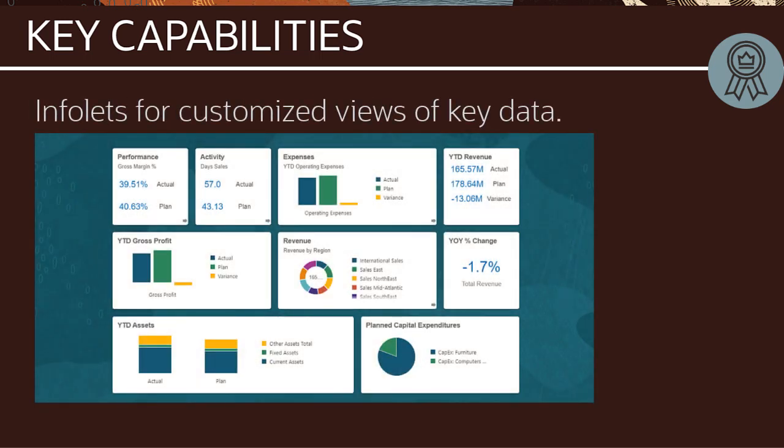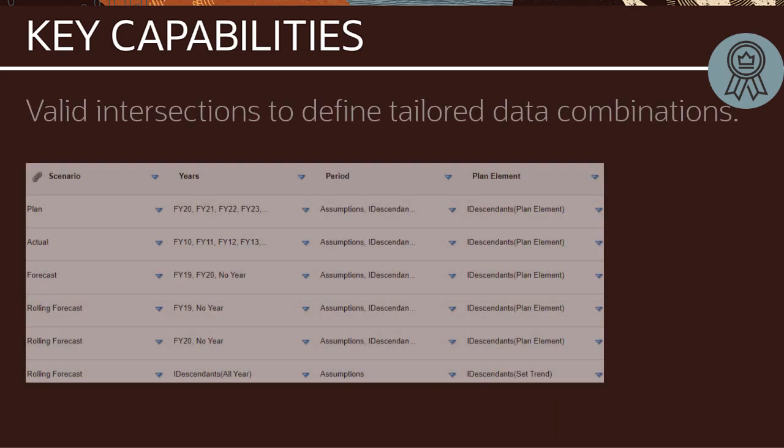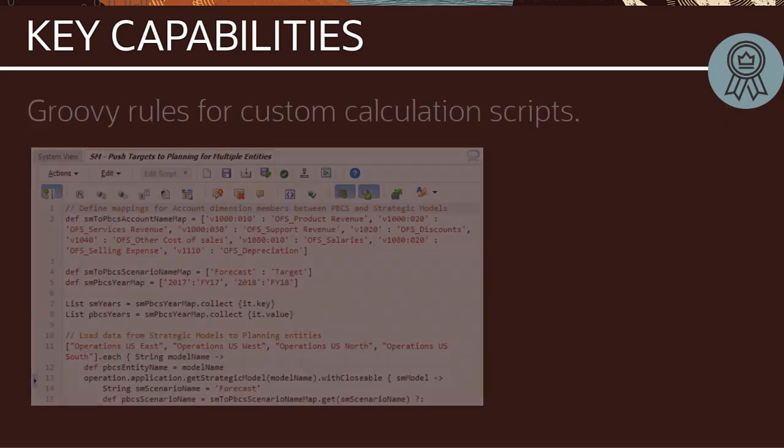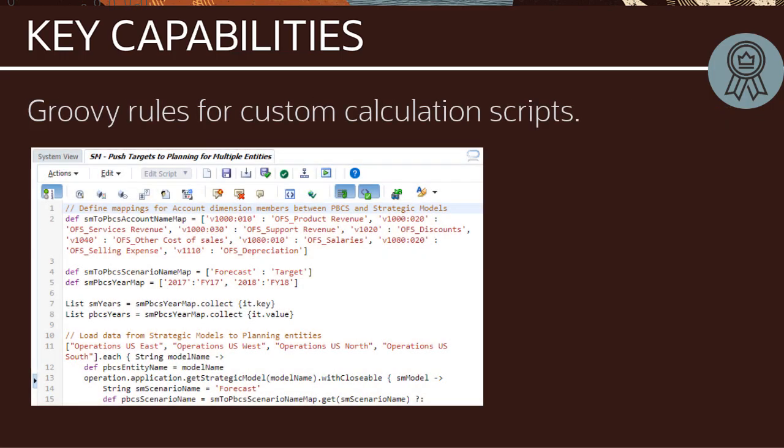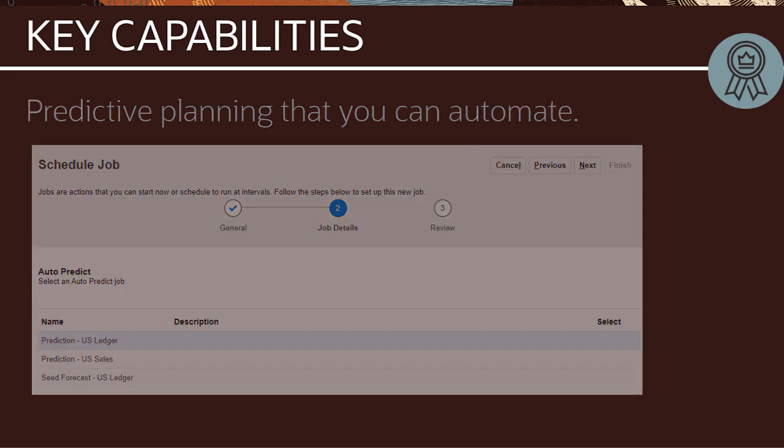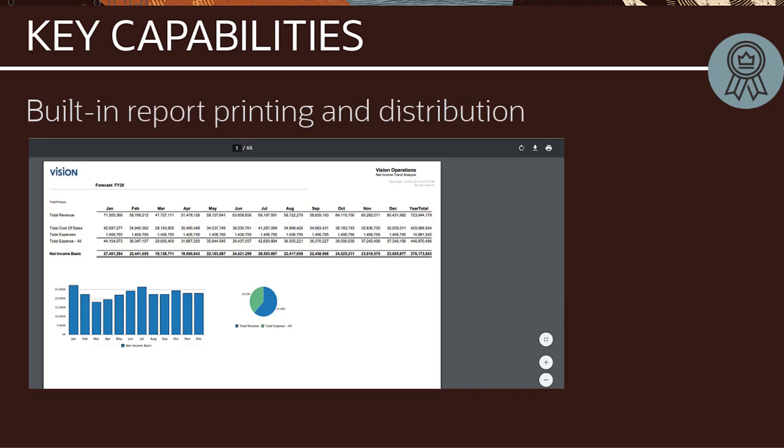Also provided are infolets for customized views of key data, valid intersections to define tailored data combinations, groovy rules for custom calculation scripts that address specific use cases, predictive planning that you can automate to forecast based on time series data, and built-in report printing and distribution.